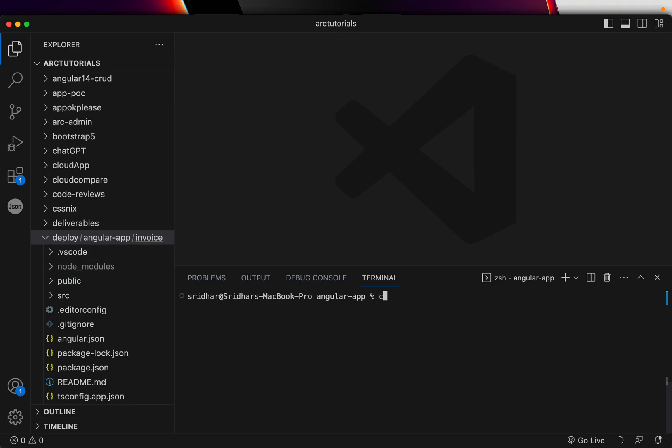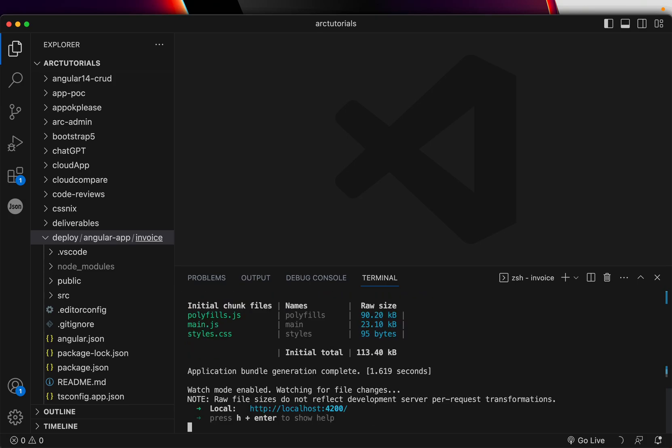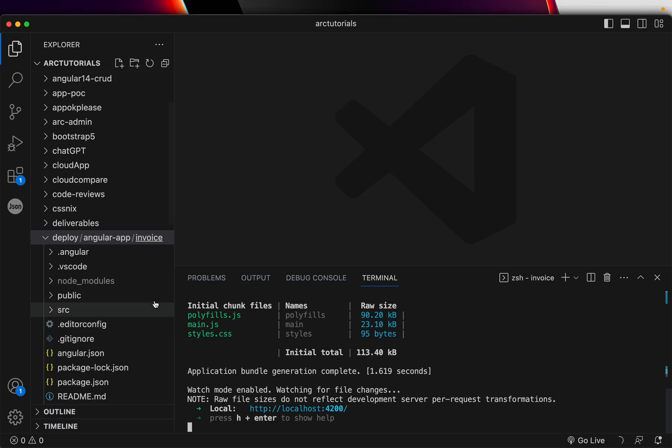So let's go into CD invoice and type ng serve. This is what will build your Angular application. Once this is done, what we need to do is we'll make a simple change.